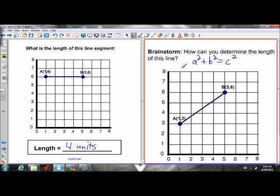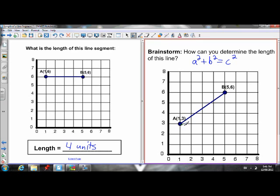Now that you've thought about it, hopefully what you came up with is that all we have to do is turn this line segment into a right angle triangle — just like that — and then we can use the Pythagorean theorem to find the length of this line. Keep in mind the hypotenuse is always C, and the legs are A and B.